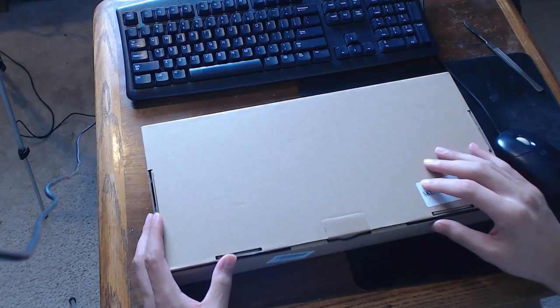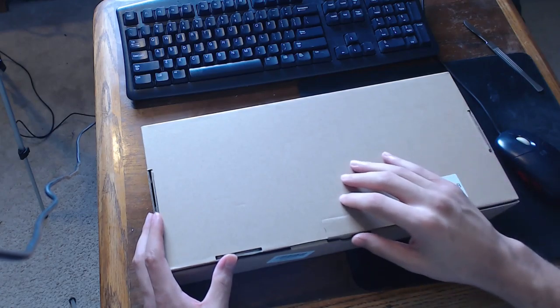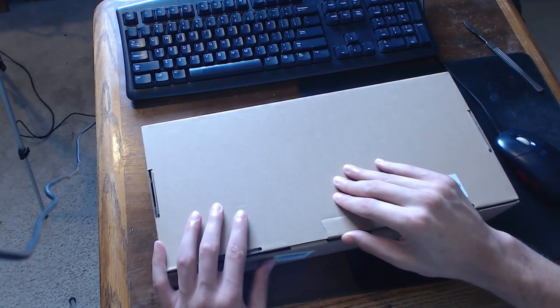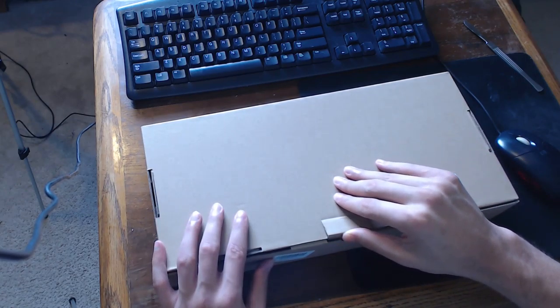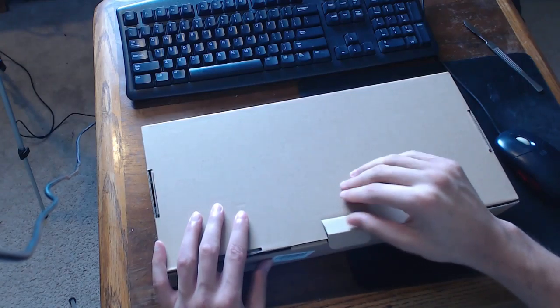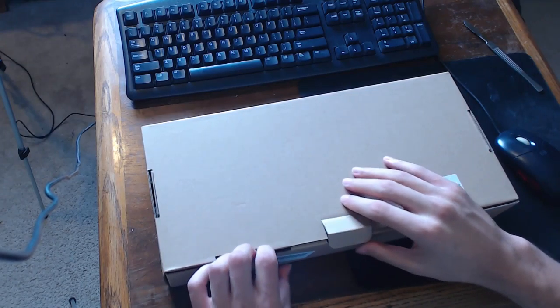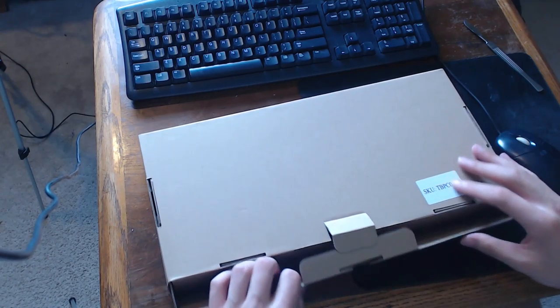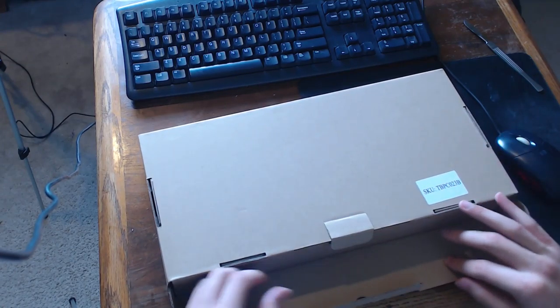I forgot the name of it, so we'll just have to find out when we open it. I believe it's a Telebot, Telebo, something. Let's go ahead and unbox it.